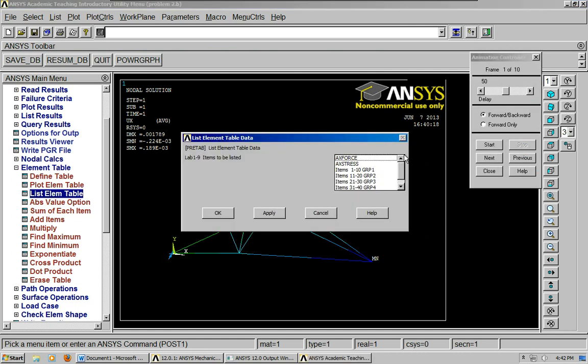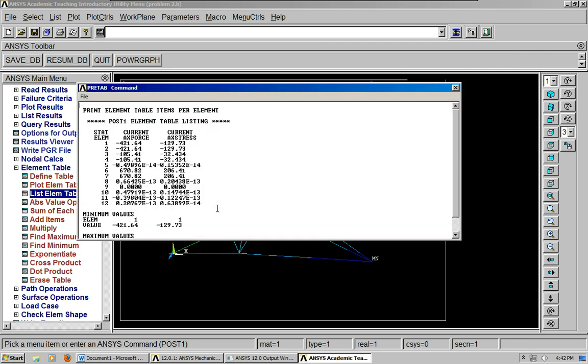Now I can list the element table. Click the ones that you're interested in. And here you have it. You've got the axial force and axial stress in each of the elements.